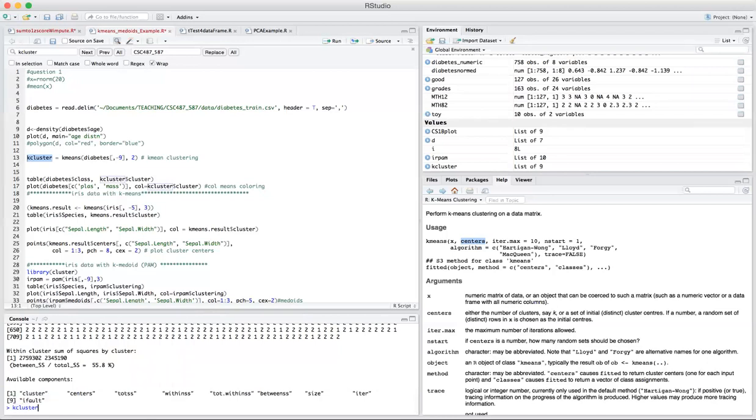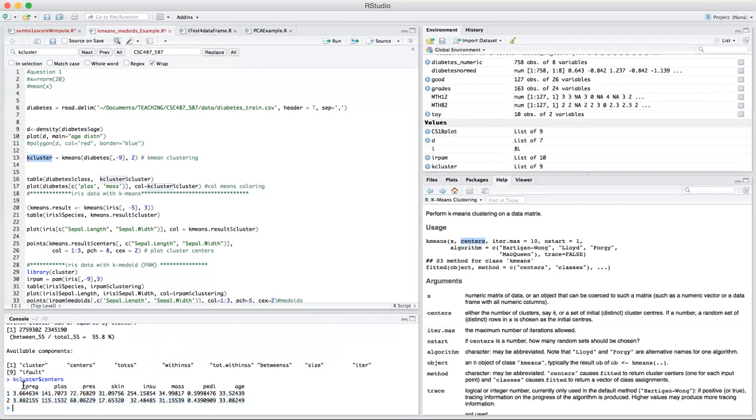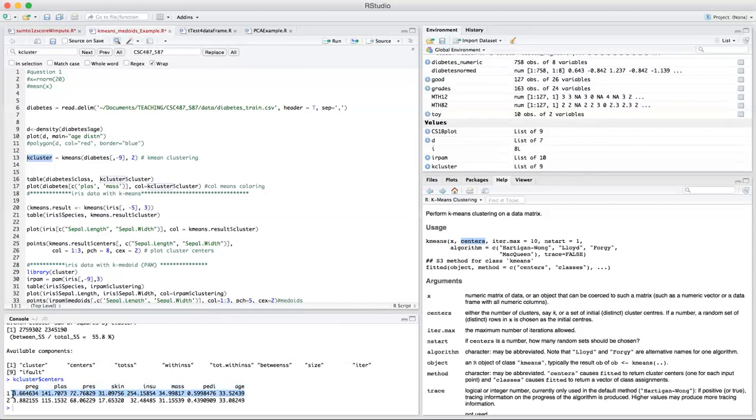If you want to inspect, let's say, just the centers, k-cluster centers, it should give us two vectors. This is the first vector. This is the second vector. And remember, it is an eight dimensional vector. So this is average of the first class, average of the members of the first class, and this is the average of the members of the second cluster.